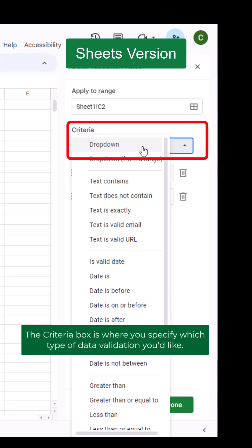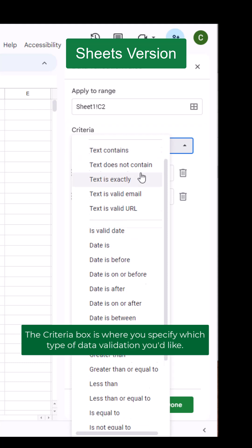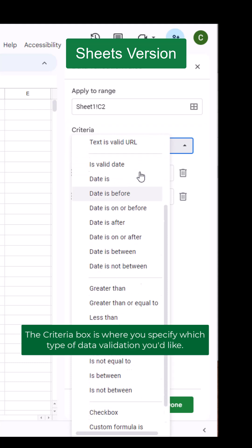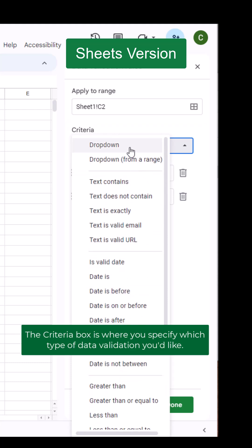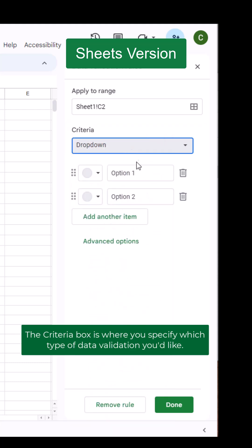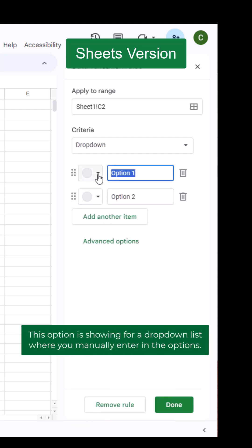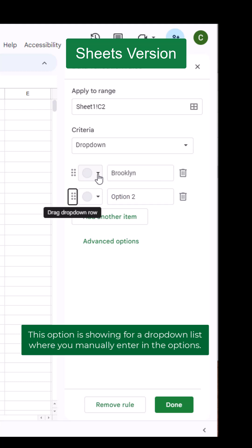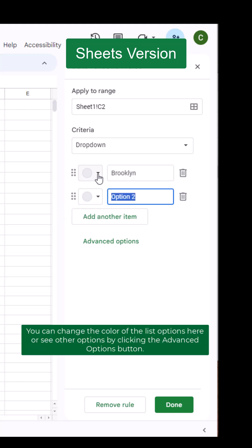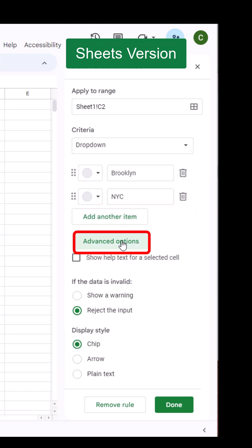The Criteria box is where you specify which type of data validation you'd like. This option is shown for a dropdown list where you manually enter the options. You can change the color of the list options here, or see other options by clicking the Advanced Options button.